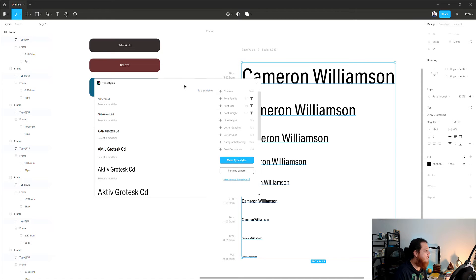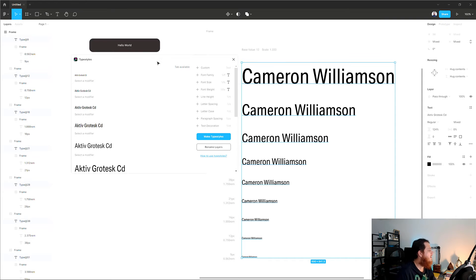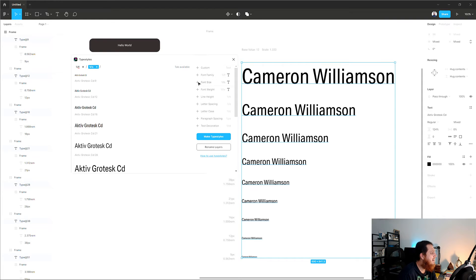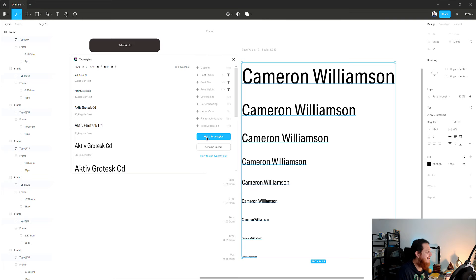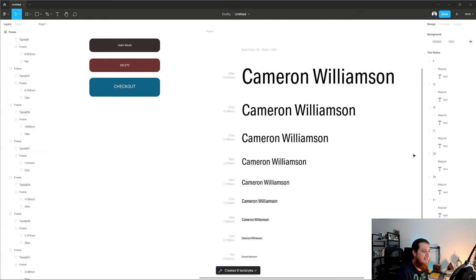This is another really nice plugin. It says to select a modifier — you can rename layers or make type styles. I'm going to click on font family, then font size, then font weight. I can also add custom text — let me write 'text' here and add it at the start. Then click 'Make Type Styles' — it just created nine styles.